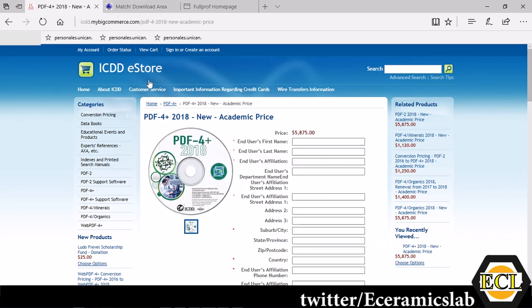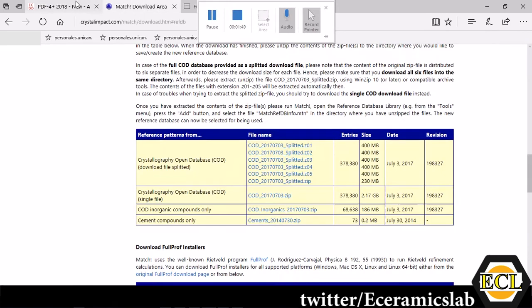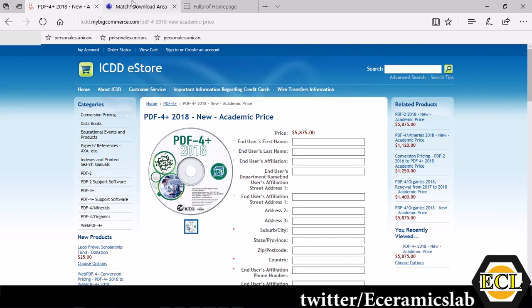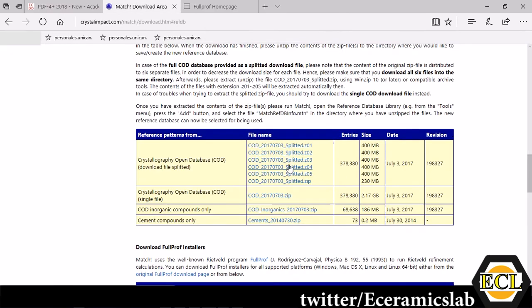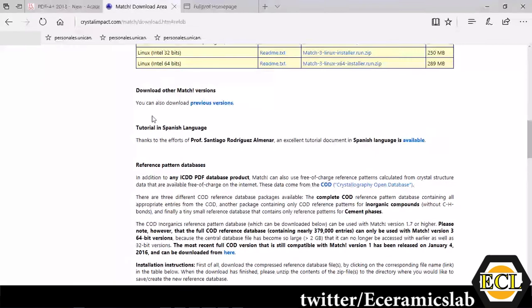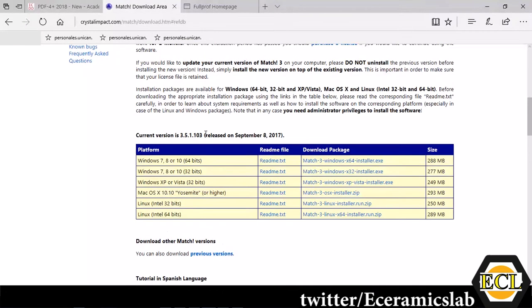If you have these two databases, PDF4 which can be obtained from International Center for Diffraction Data website or you can have a Crystal Open Database. These two databases you can feed into your MATCH software and then you can use it for indexing your peaks or matching your diffraction pattern. These are the prerequisites to have.